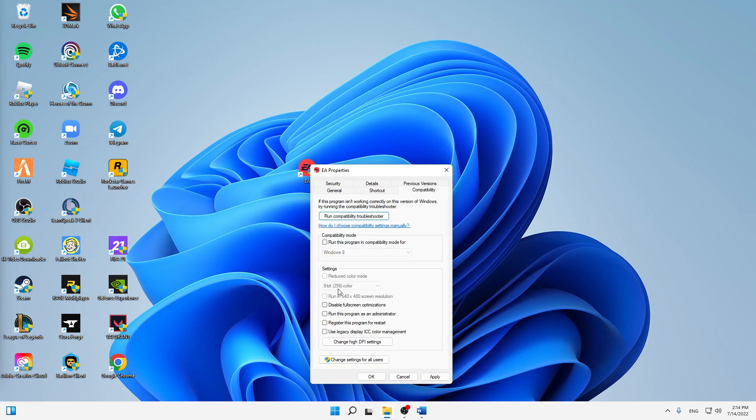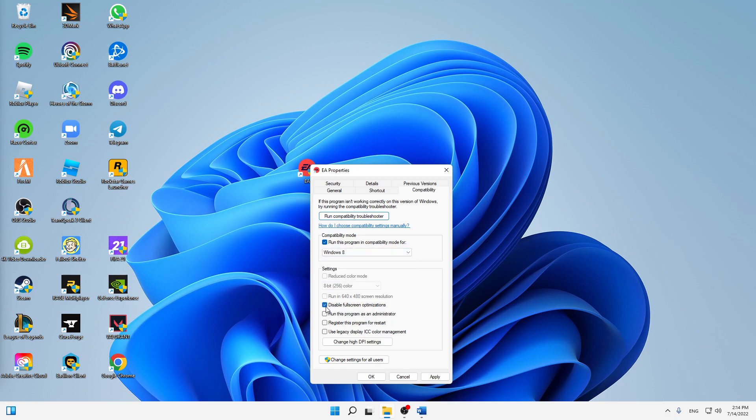And then when you've changed that, change over to your compatibility settings where we are also going to set a few things. First of all, run this program in compatibility mode. I highly suggest just try this and then Windows 8 is perfectly fine.